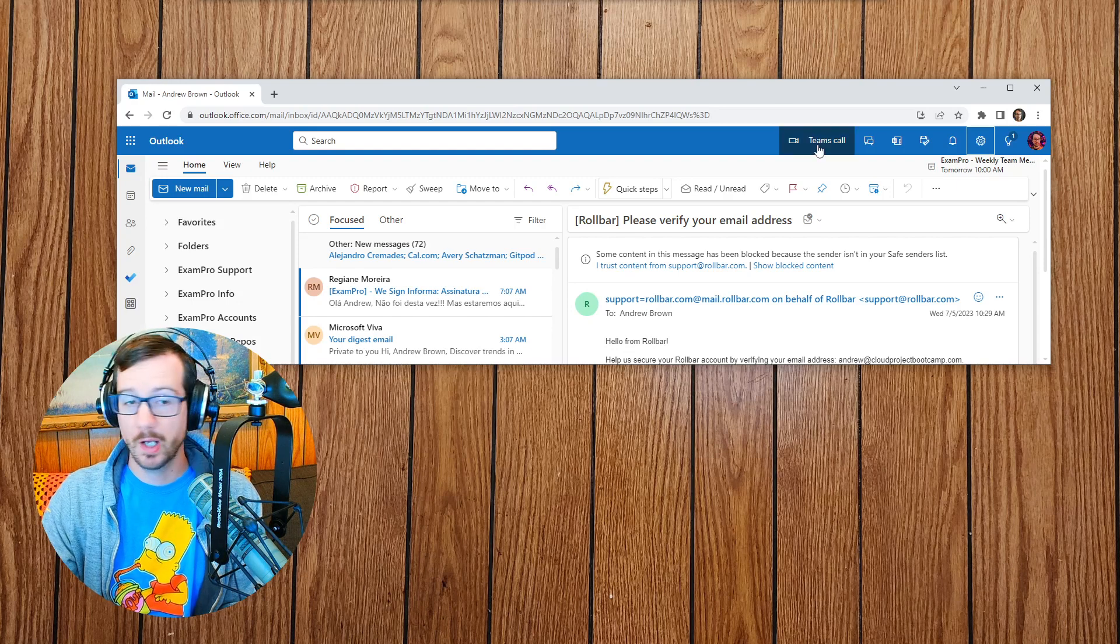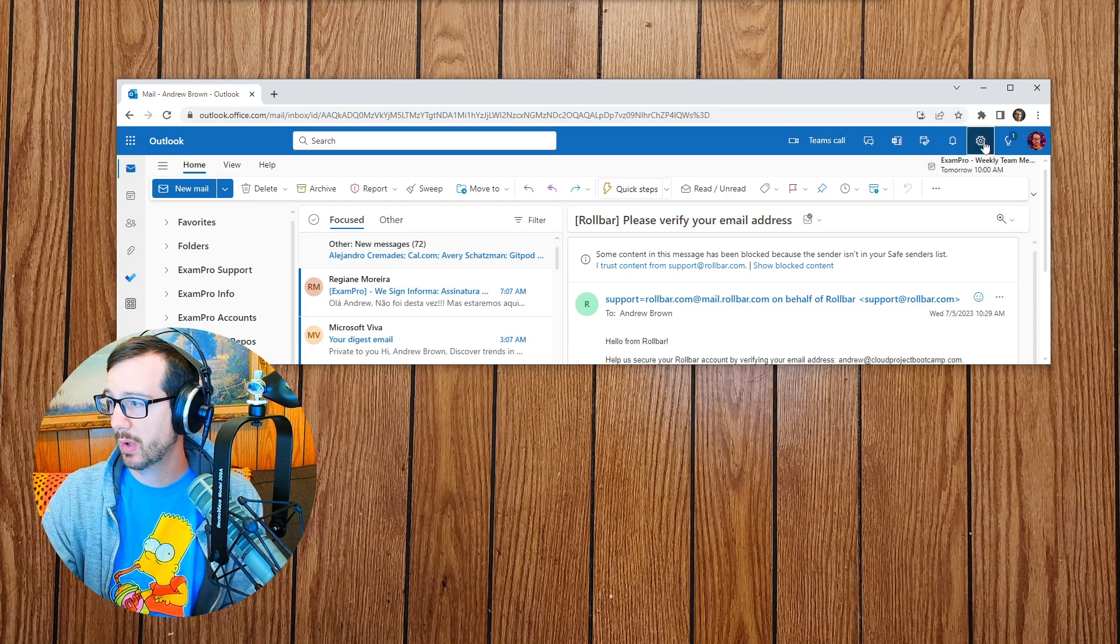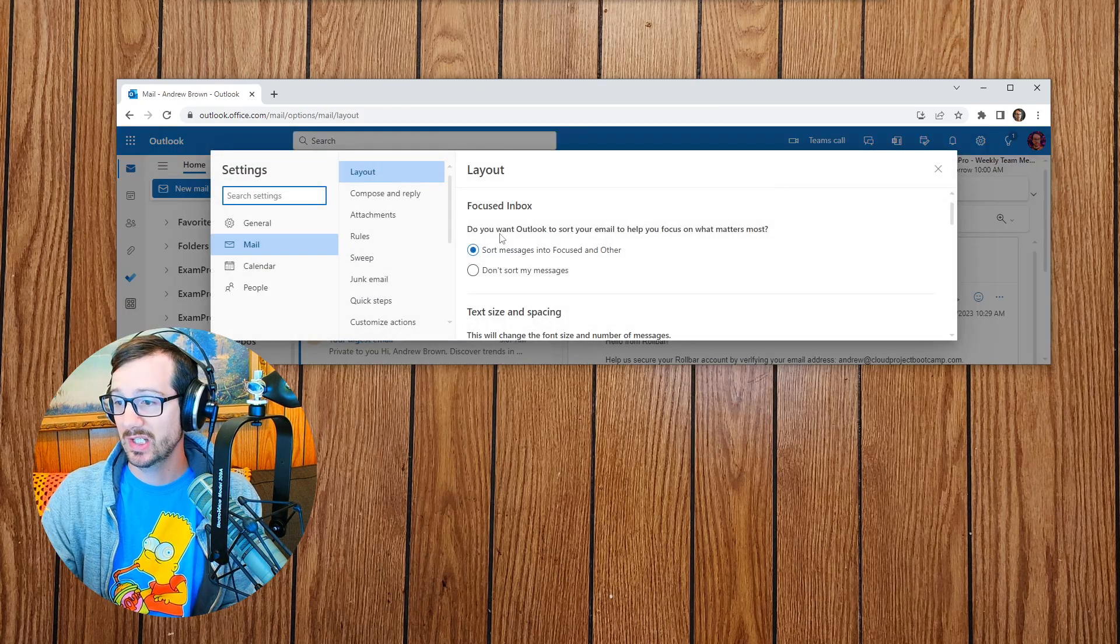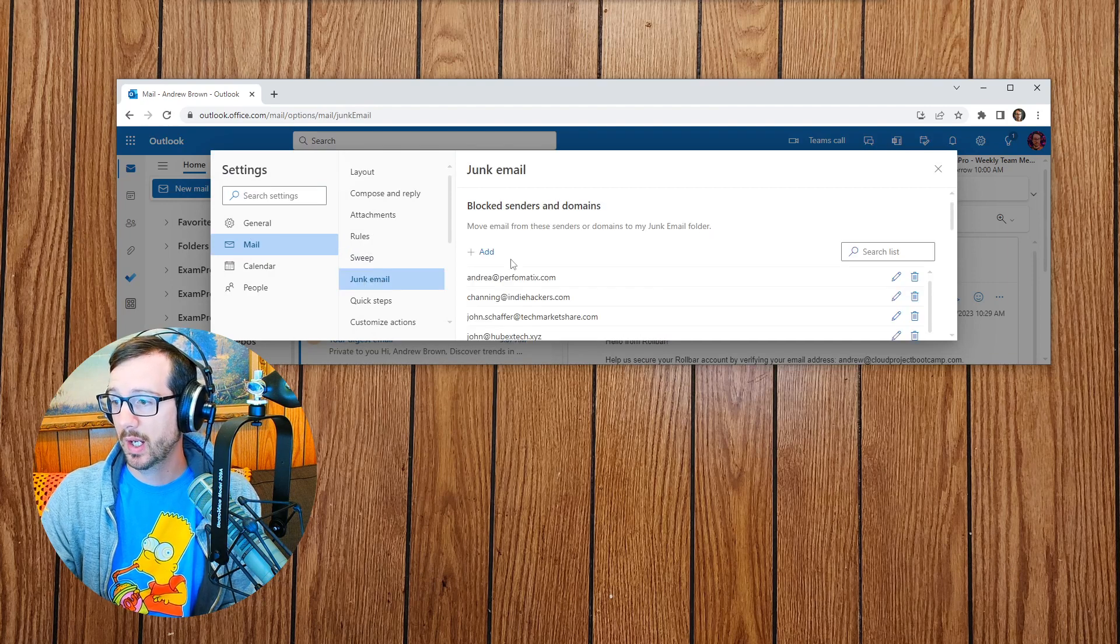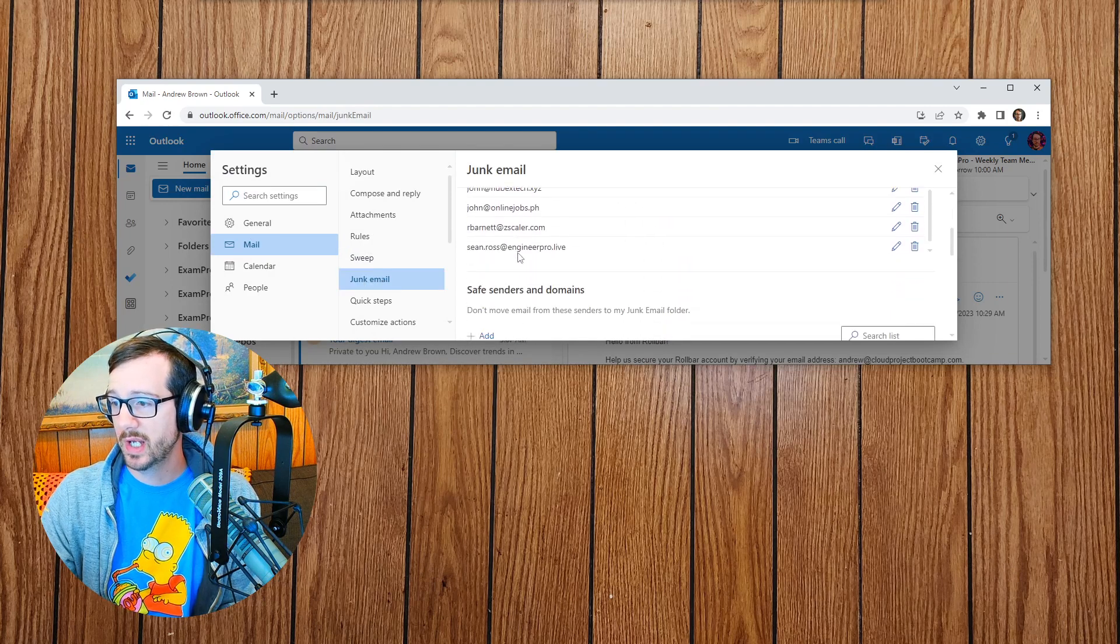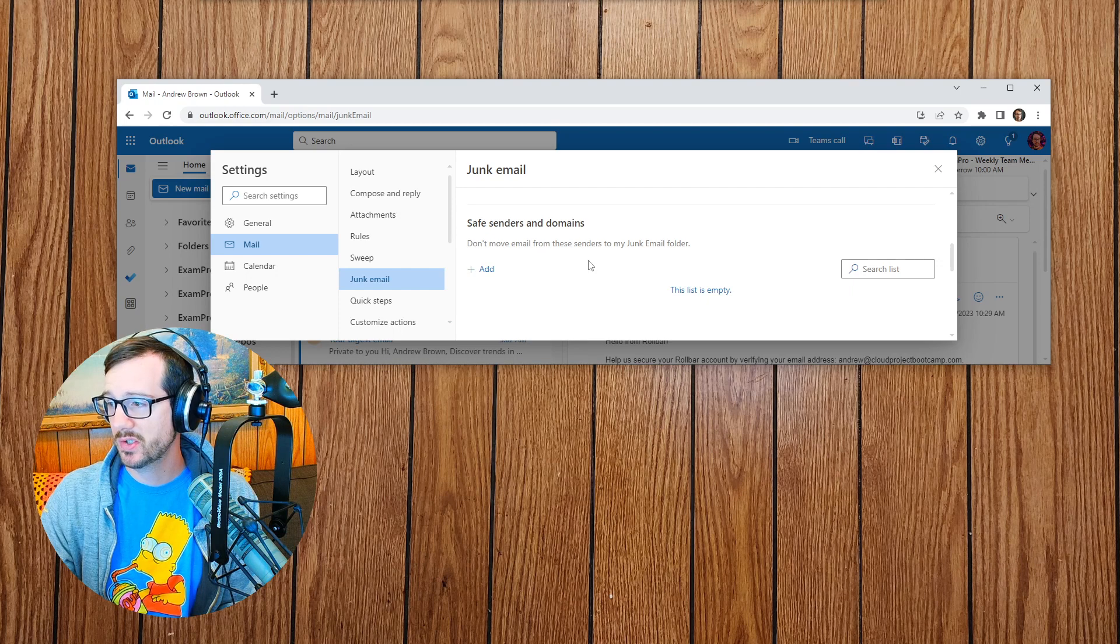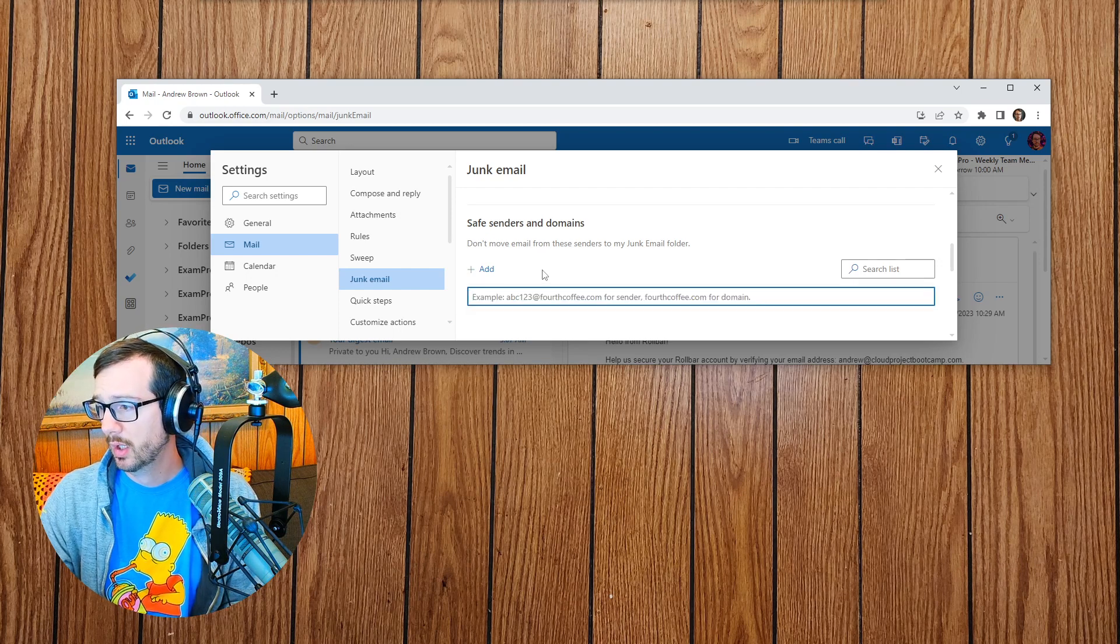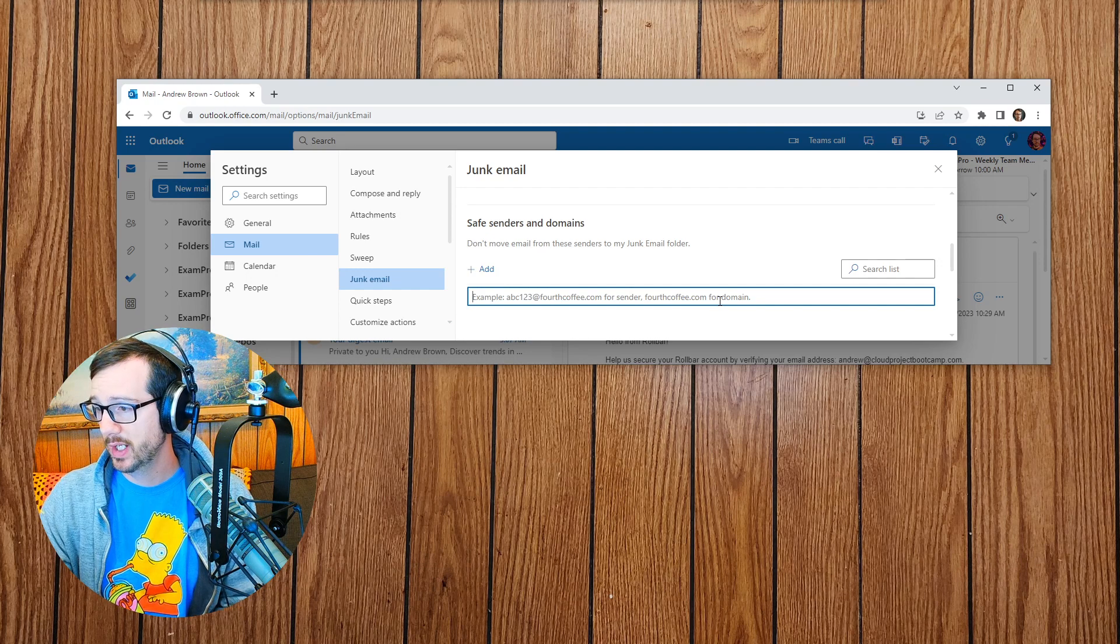So for Outlook, similar process. We're going to go up to the cog here, actually easier, we go to junk email. And if we scroll on down, we can add sender and domains here. And so if I go here, you can see we can add for a full domain.